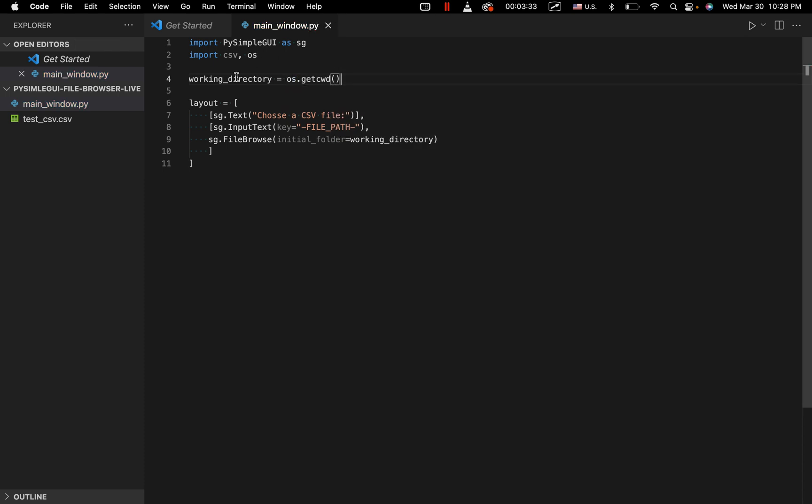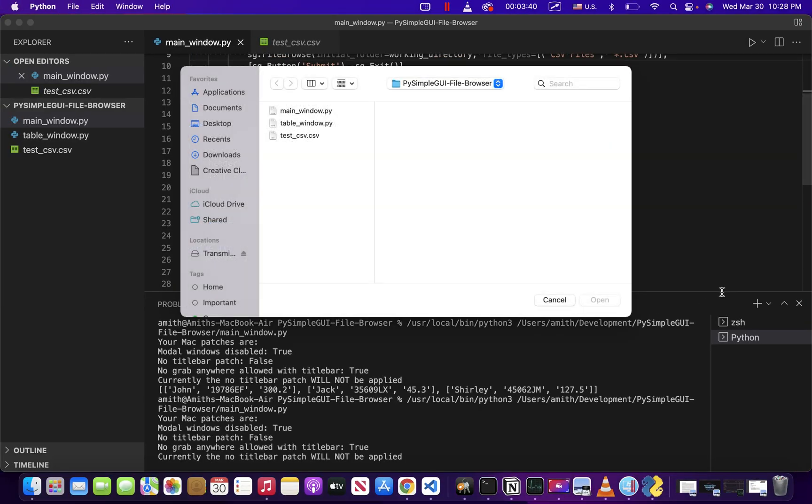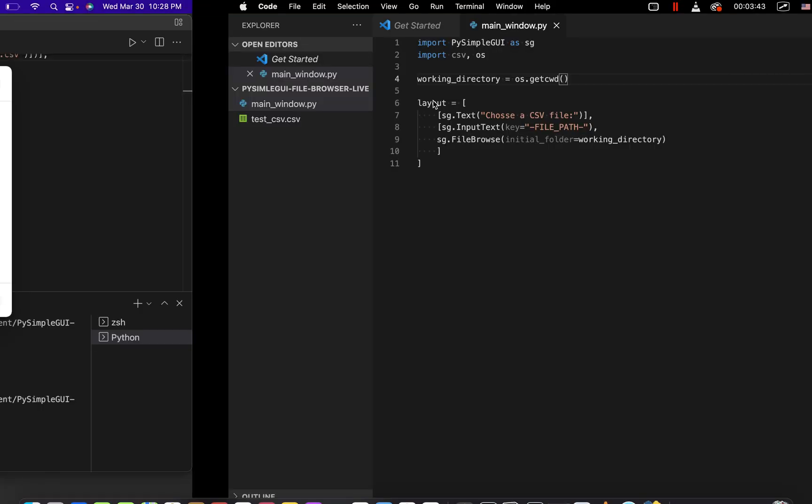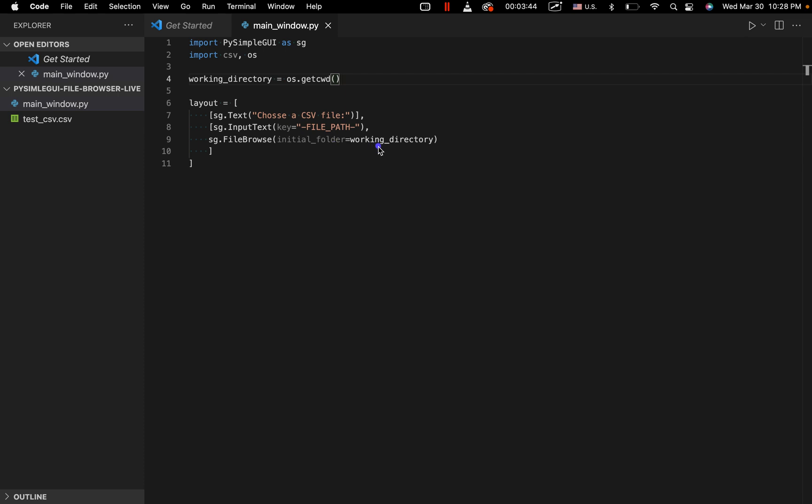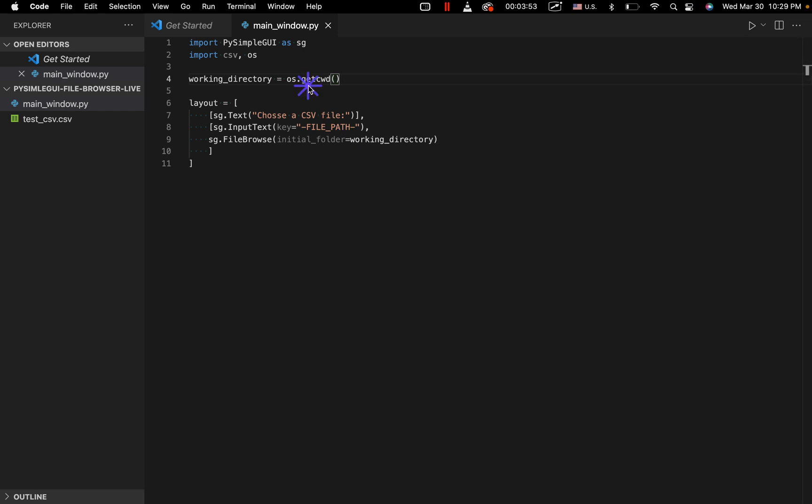So that's just going to specify this directory right here. It's pi simple GUI file browser lives that we open and click the browse button, we go straight to that directory that we specified. Now right here, this initial folder keyword, as I've just said, specifies where the file browser opens to. So that could be anywhere in the file system, depending on what we're doing. We just decided to choose the current directory that we're working in.